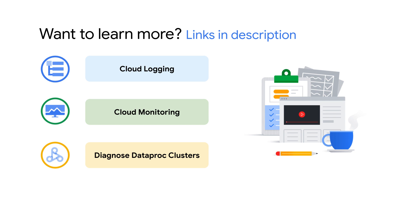For more information about Cloud Logging, Cloud Monitoring, and the diagnostic command, check out these documentations.